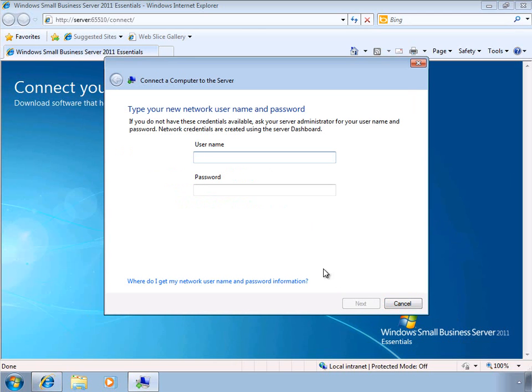Once the computer reboots, the wizard will continue, and you can sign in to the SBS environment to continue the wizard.